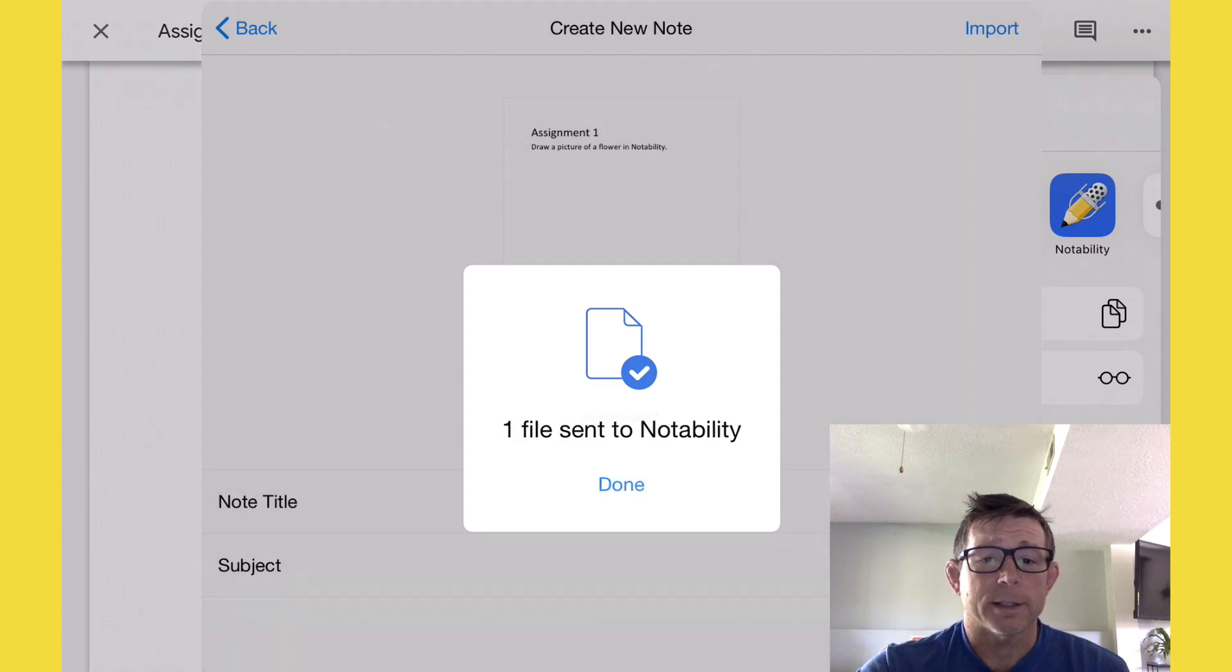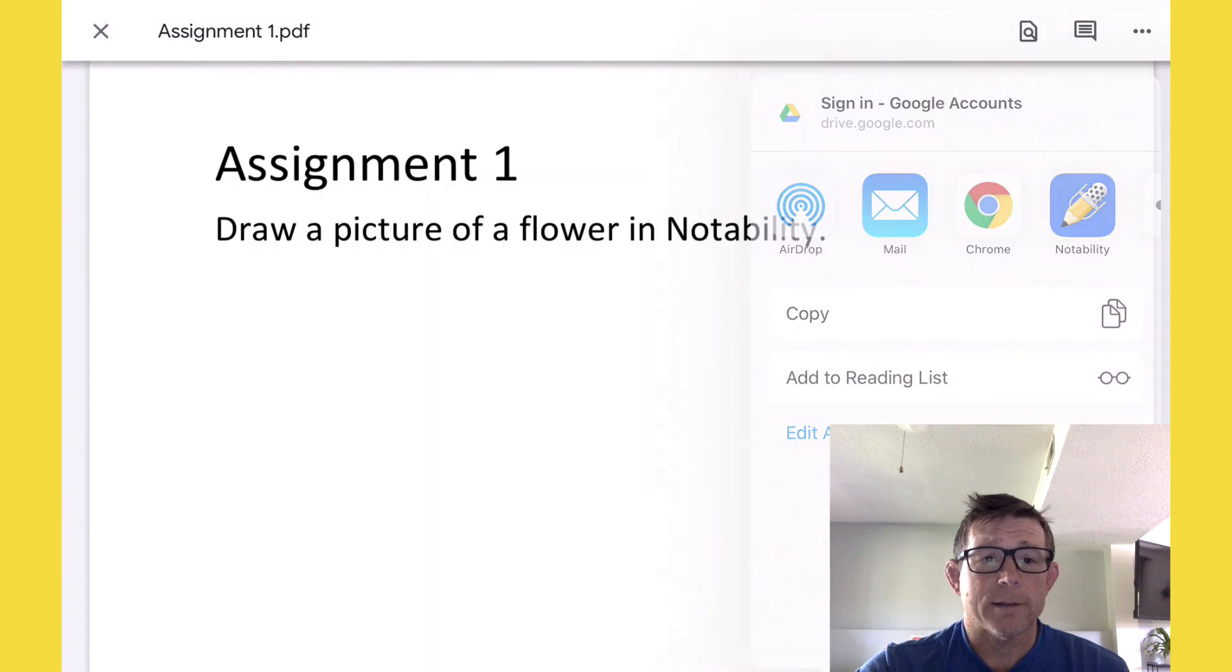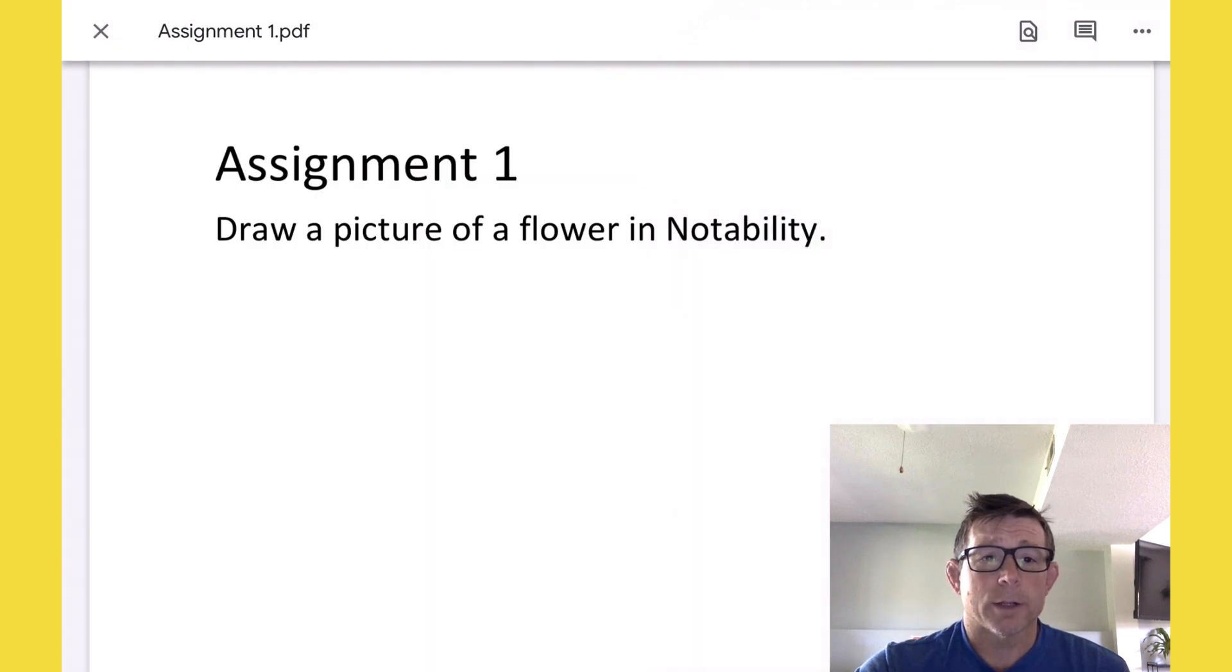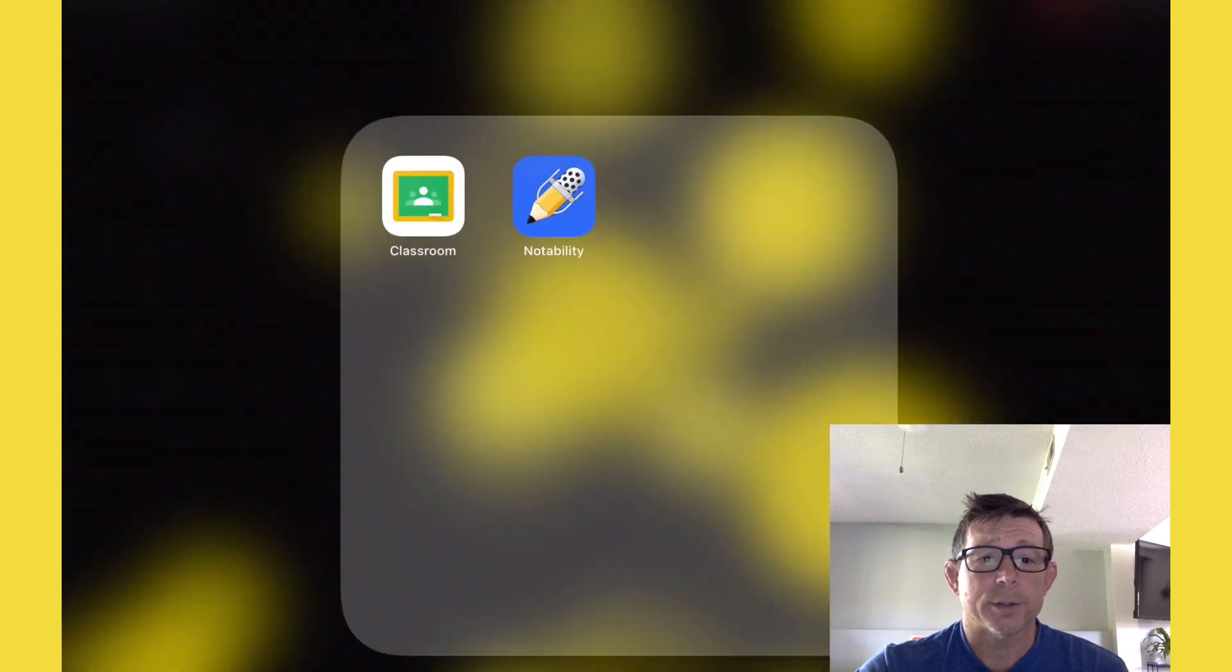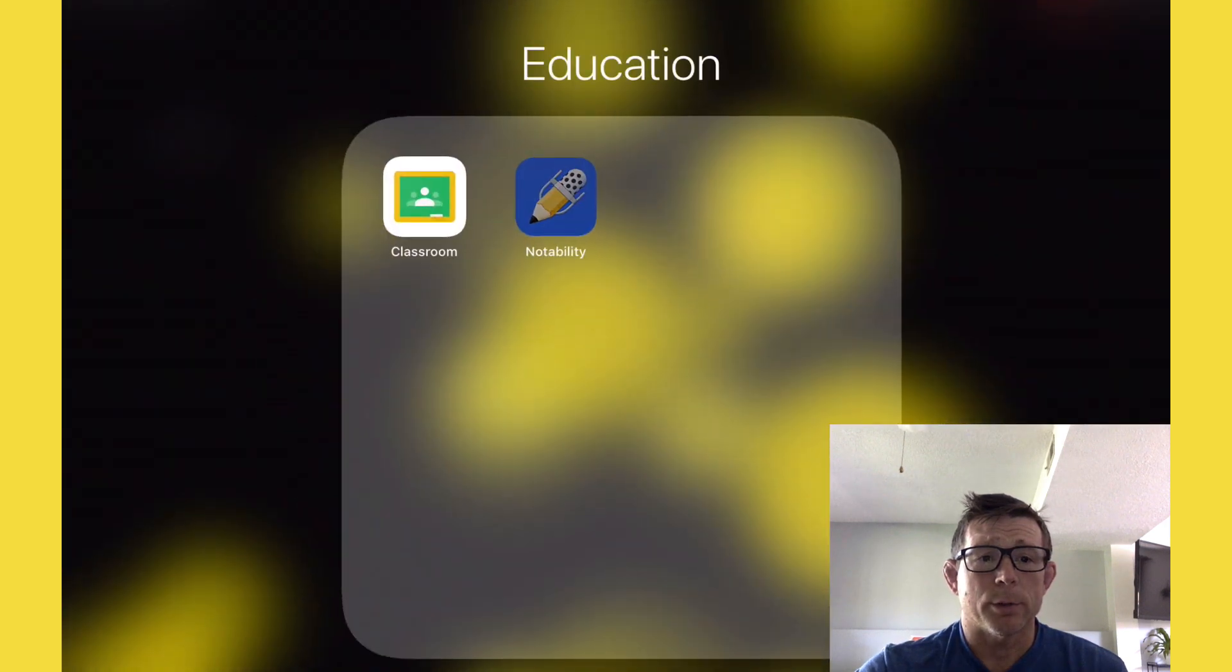Okay, and then done. Now we want to close out of Google Classroom and head on over to Notability.